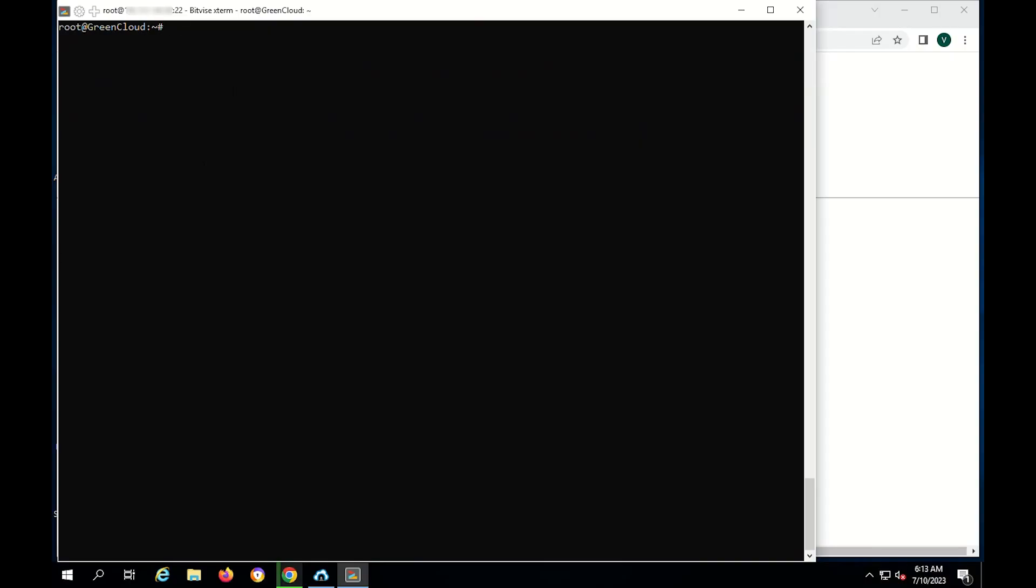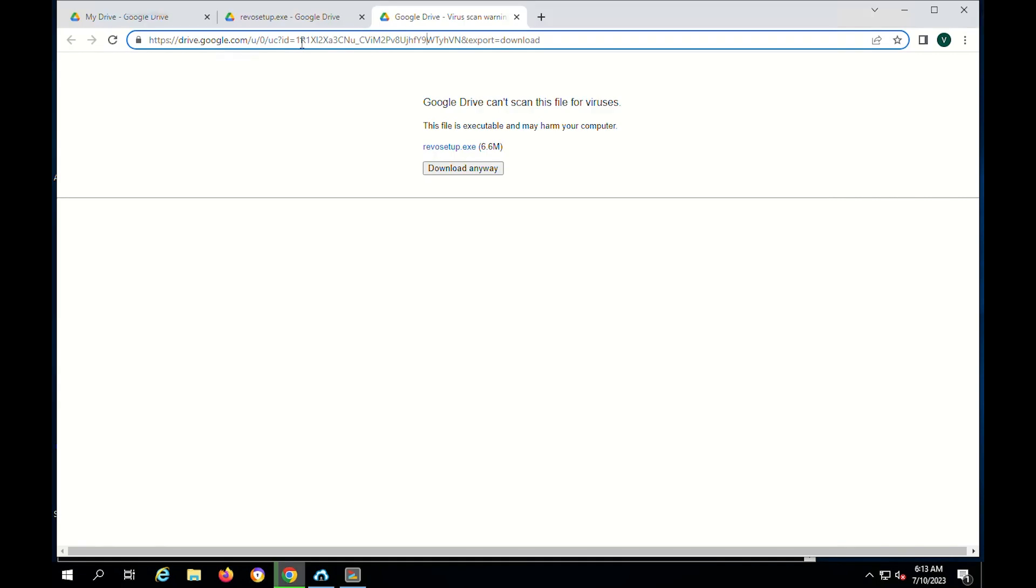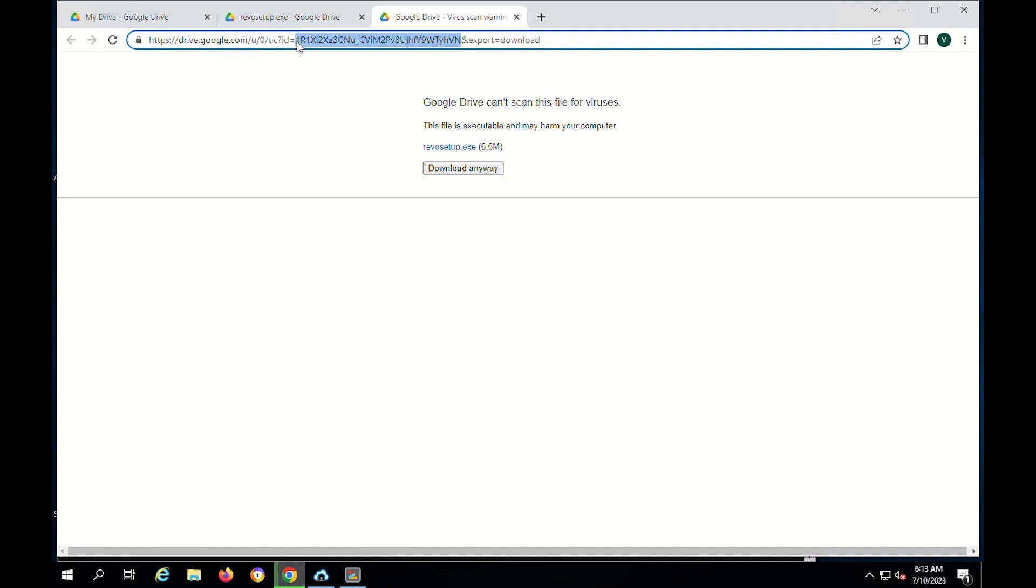The second way that we want to share is to use the wget command with a few parameters to download. You notice this paragraph is the ID of the file saved on Google Drive. You need to copy and get this ID segment.